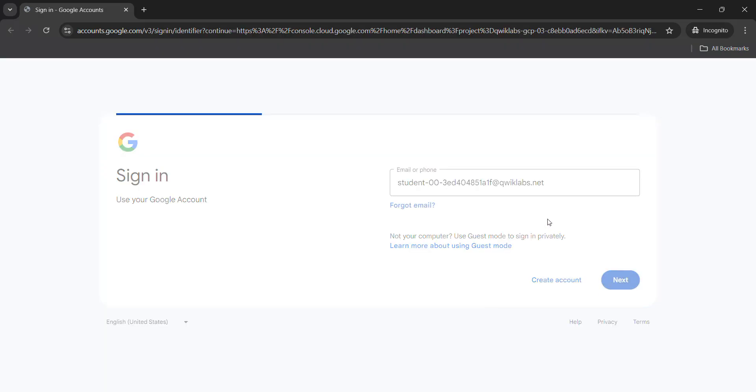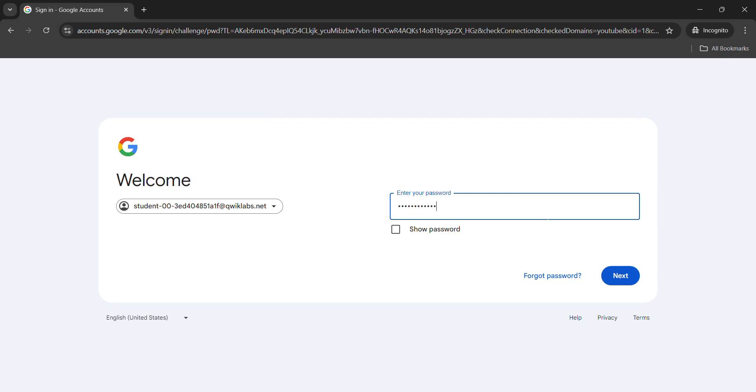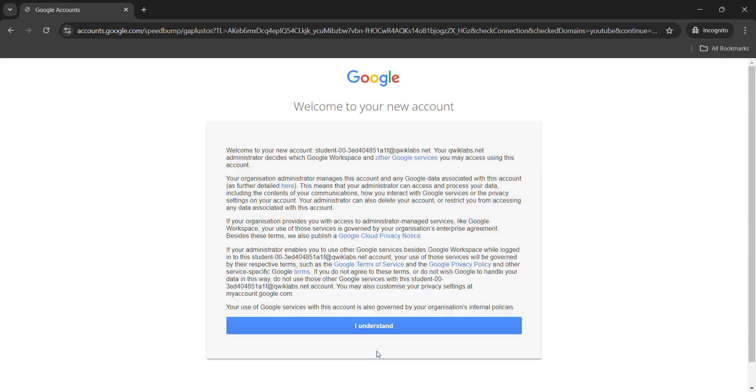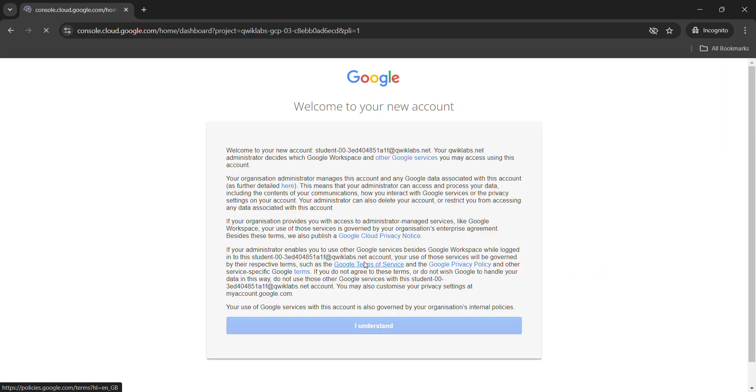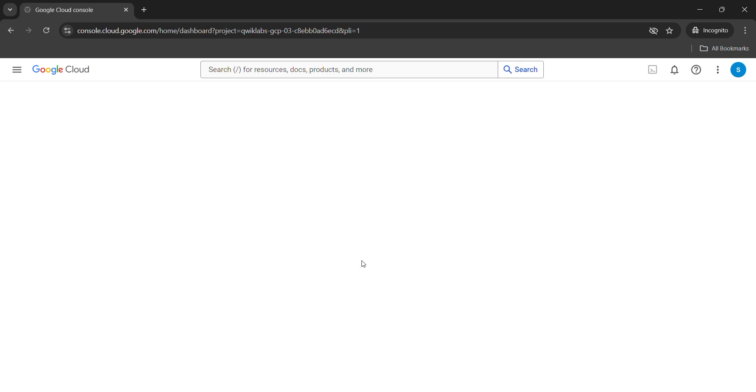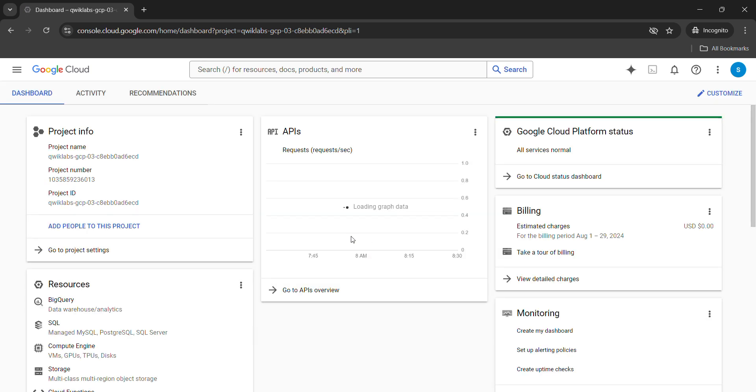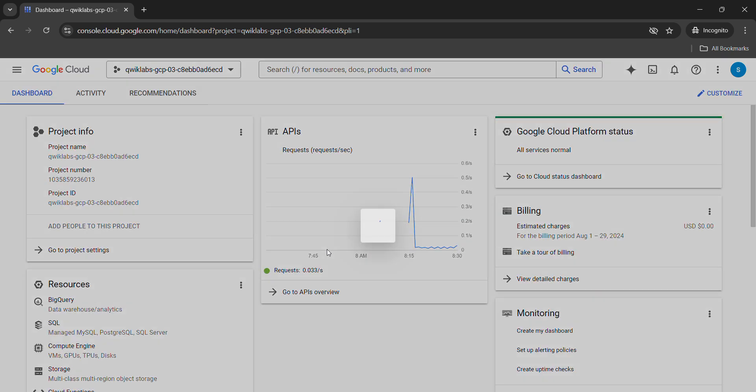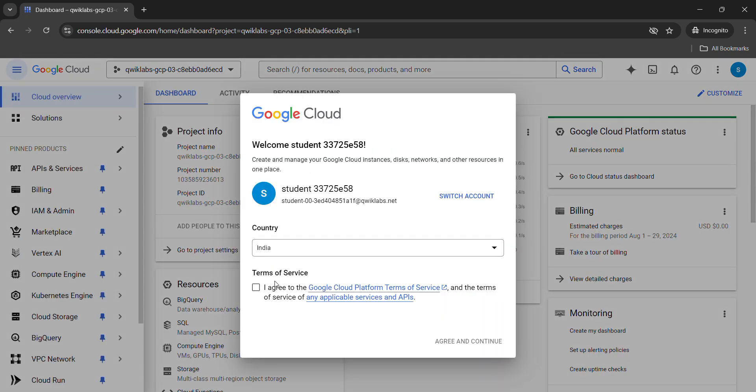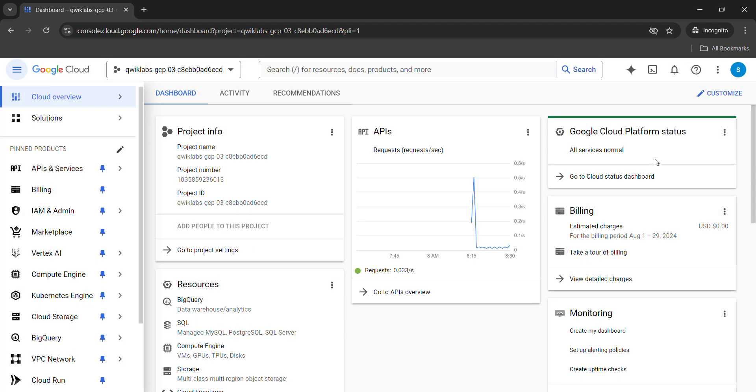Click on next button. Place the password, hit enter. Click on I understand. And we get logged in into our Google Cloud Console. Wait for a couple of seconds. Click on the check box. Click on agree and continue. Now we are good to go.